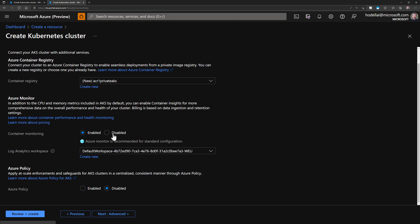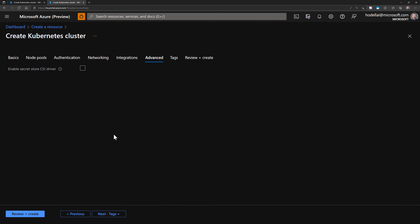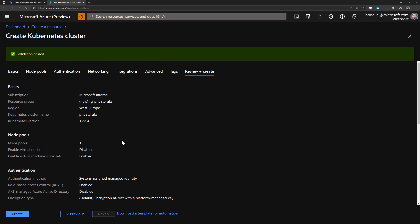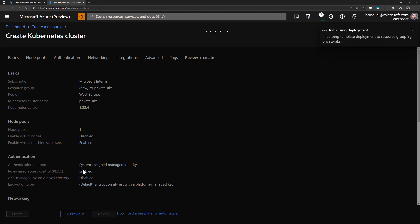For container monitoring, you can disable it if you want — it's not mandatory. The same for Azure Policy; it's not required for this demo. Next we go to advanced, where there are a few options that are not required. Then tags, review and create. Once validation passes, we can go ahead and create this cluster. Let's give it four or five minutes for this cluster and ACR to be created.